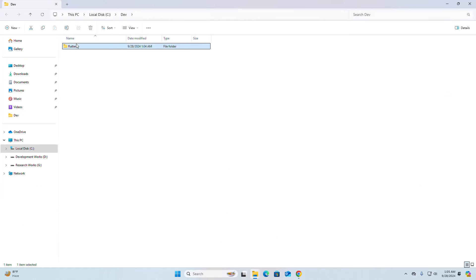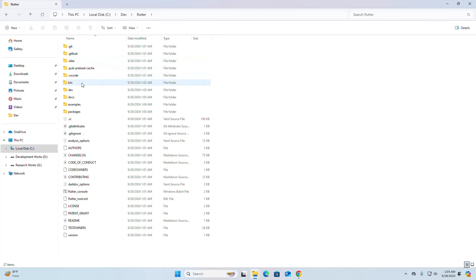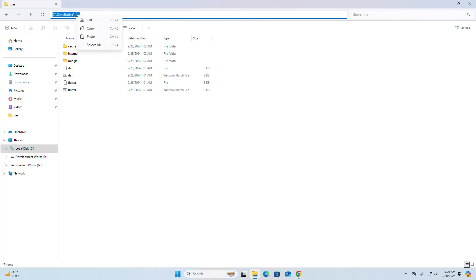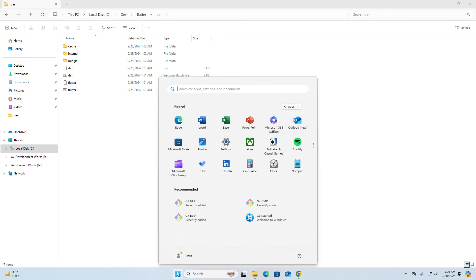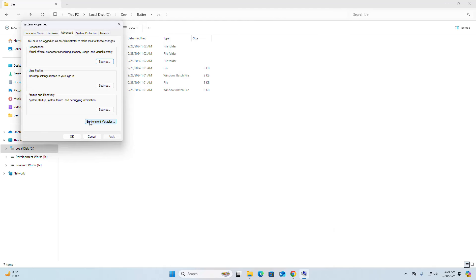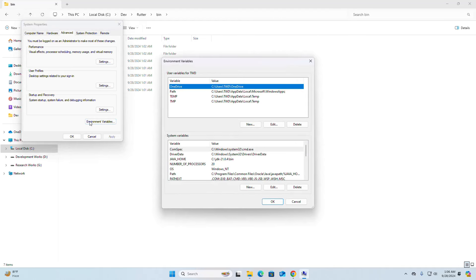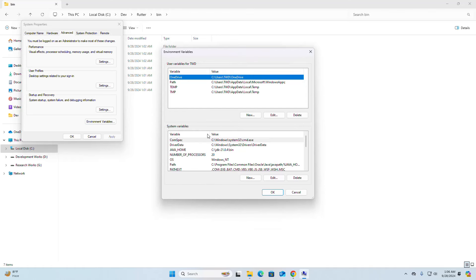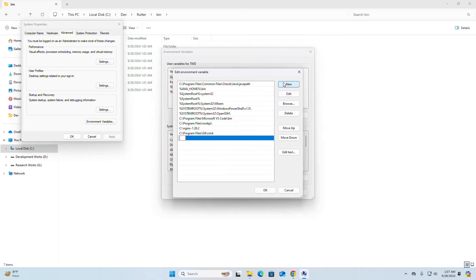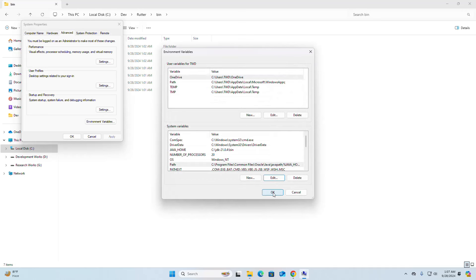Navigate to the Flutter directory and then to the bin subdirectory. Copy this path. Now search for 'Edit the system environment variables'. Click on Environment Variables, go to the System Variables section, select Path, and click Edit. Click New, paste the path, and then click OK. Click OK again.